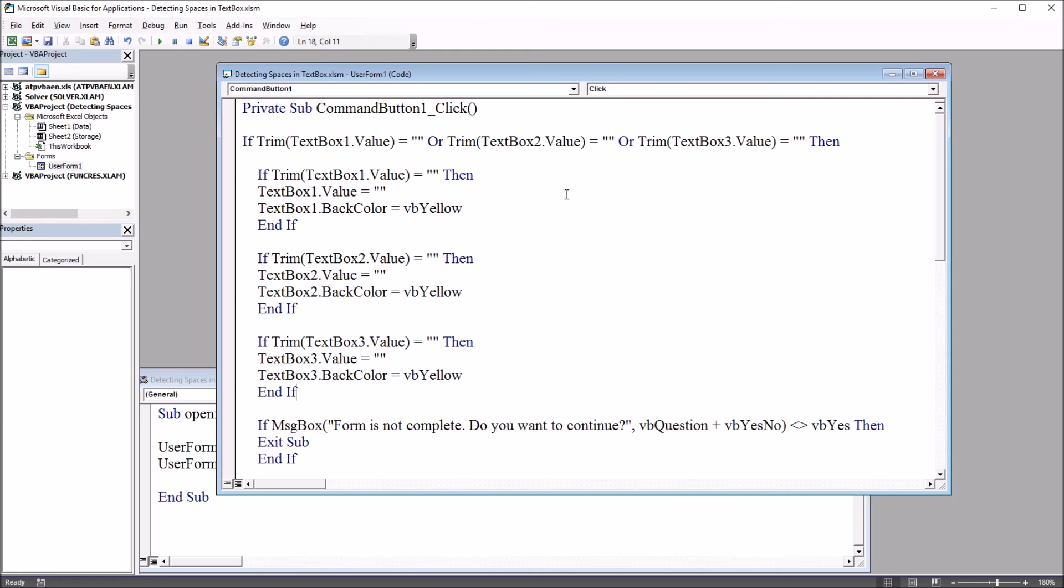I hope you found this video on detecting spaces with VBA Excel to be helpful. As always if you have any questions or concerns feel free to contact me, I'll be happy to assist you.